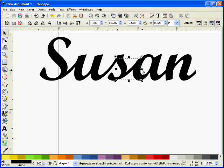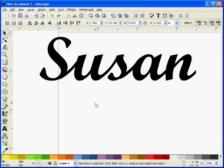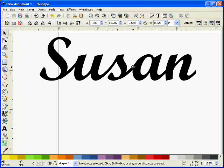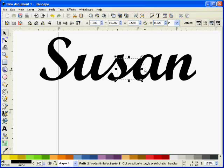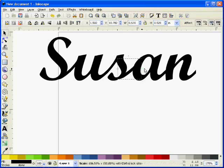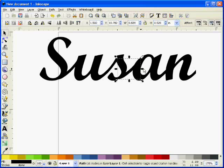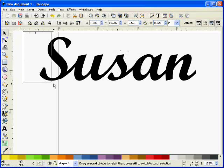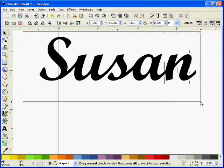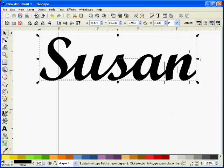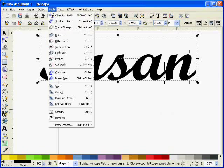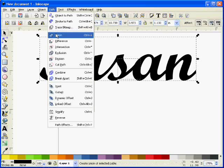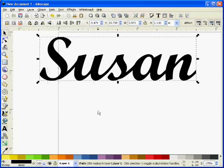There we go. Not perfect by any means, but you get the general idea. You can spend more time with it than I have. And then if I highlight all of that and say path union, there is our completed name.